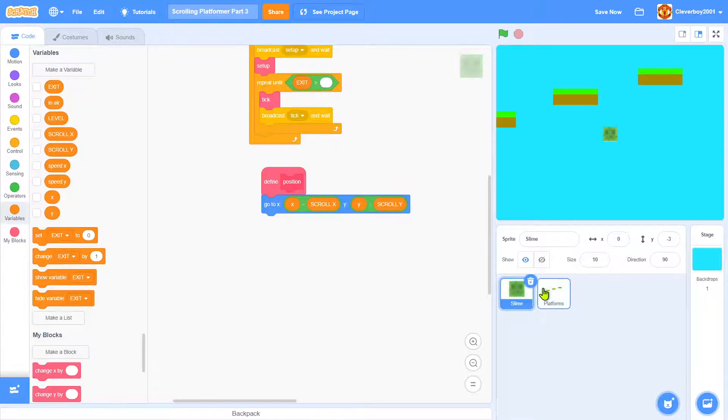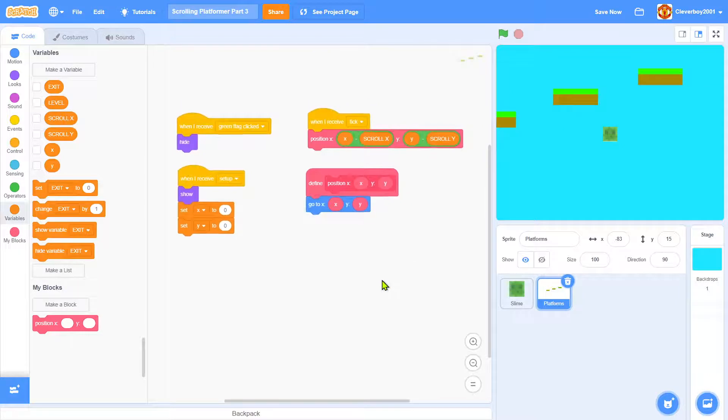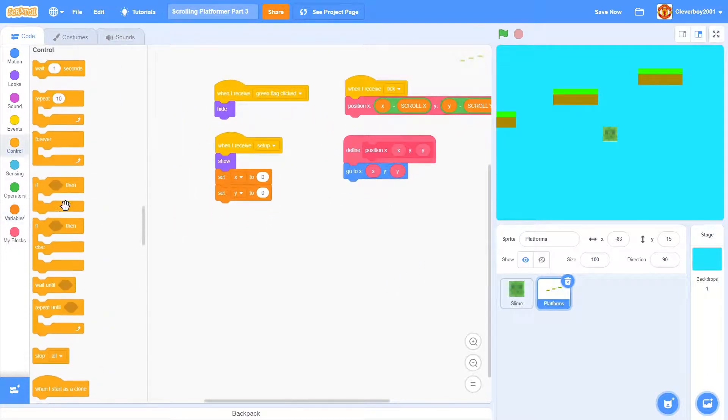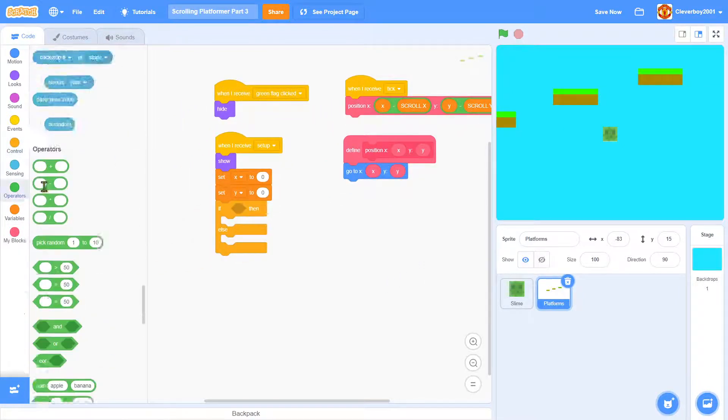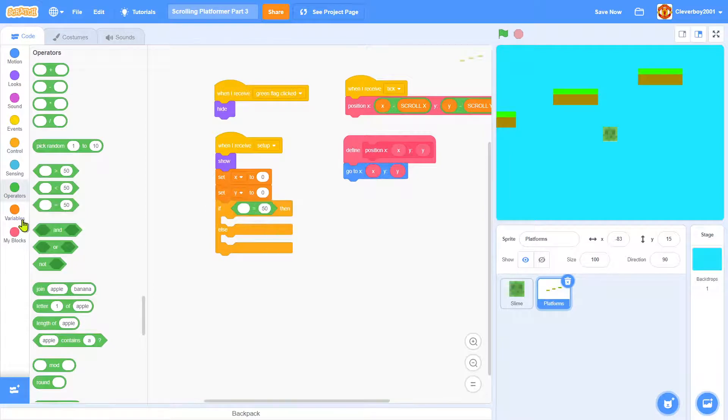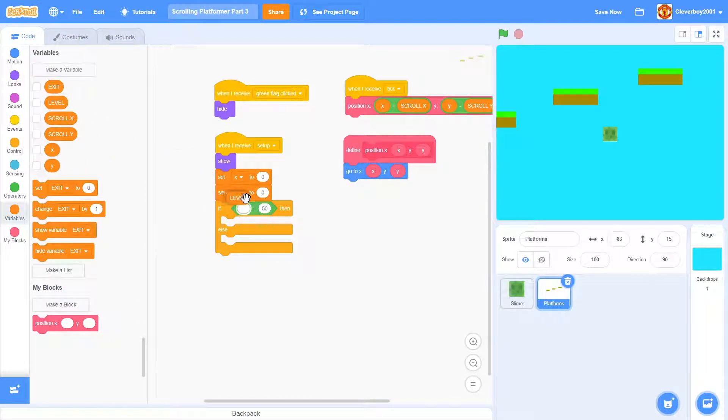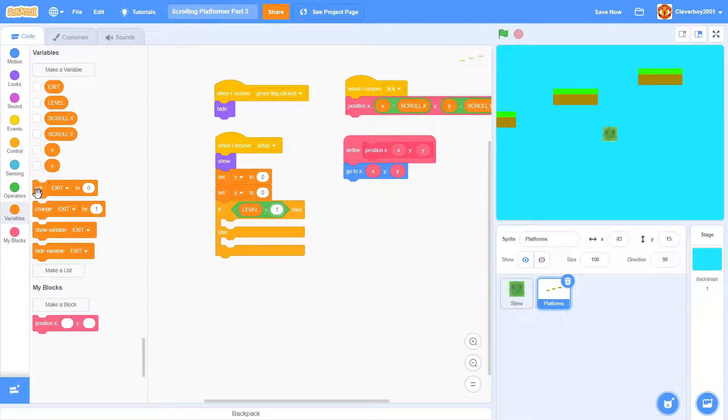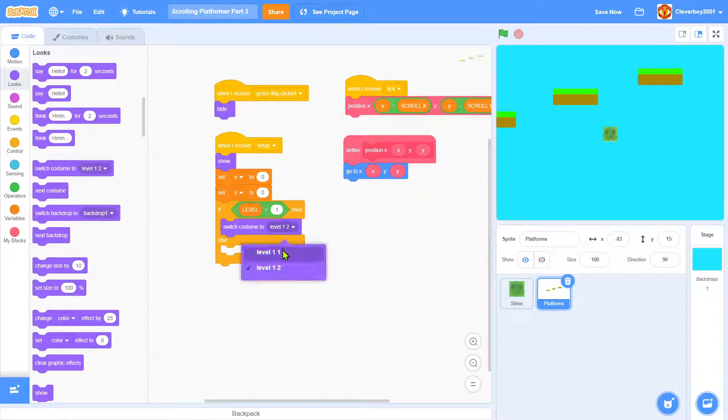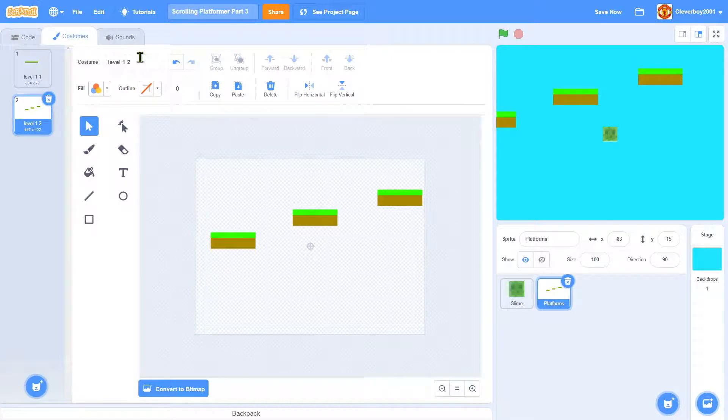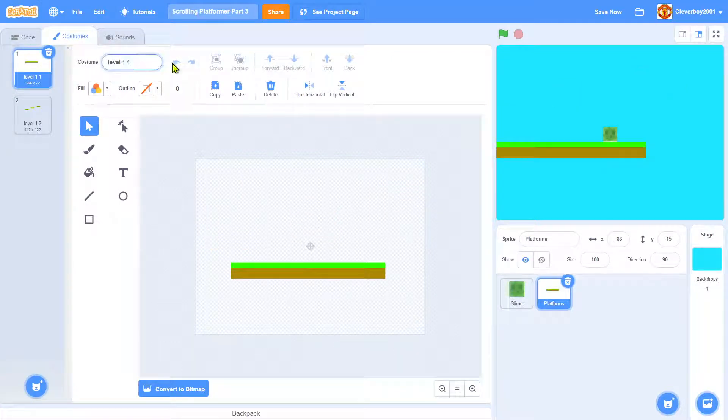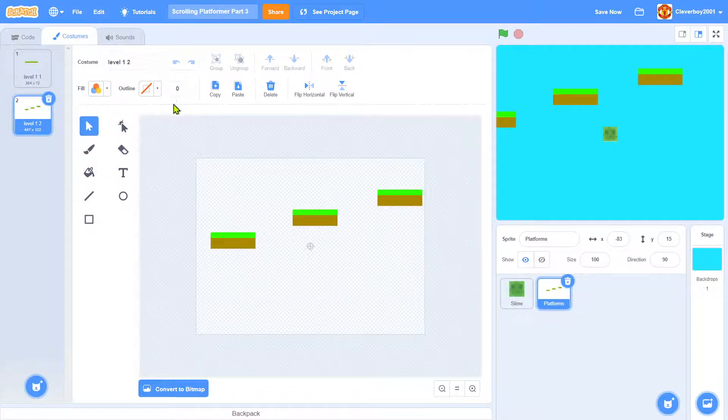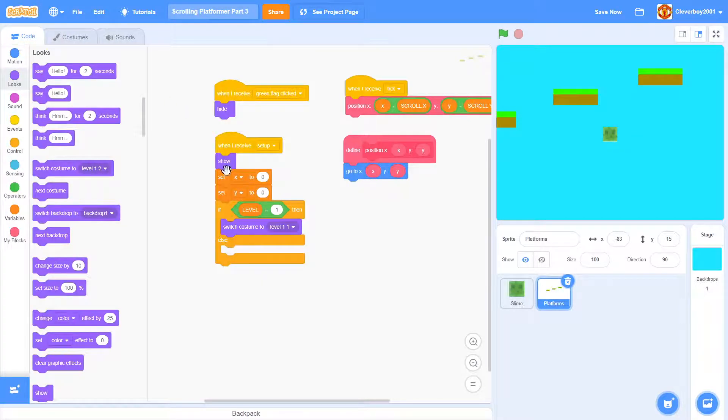In the platforms, put an if-else: if level equals 1, then switch costume to level 11. You might notice why I put this—it's level 1 part 1. This is part 2 of level 1. Switch to level 11.